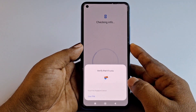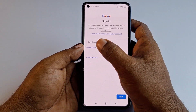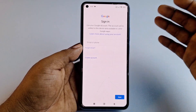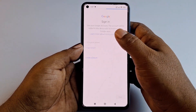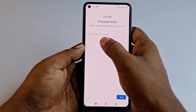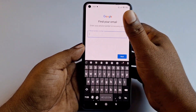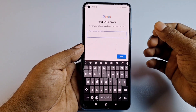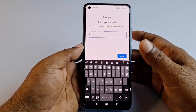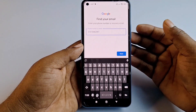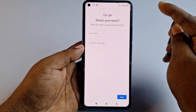Enter your phone password, then click 'Forget email' — because you don't know your Gmail address either. You will see a 'Phone number or email' field. Enter the phone number you used when creating your Gmail account, then click Next.